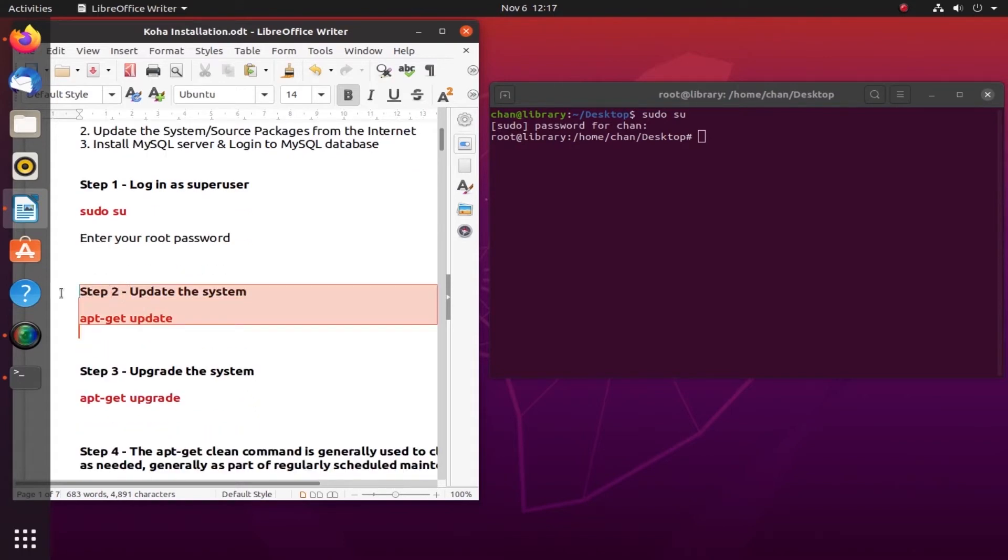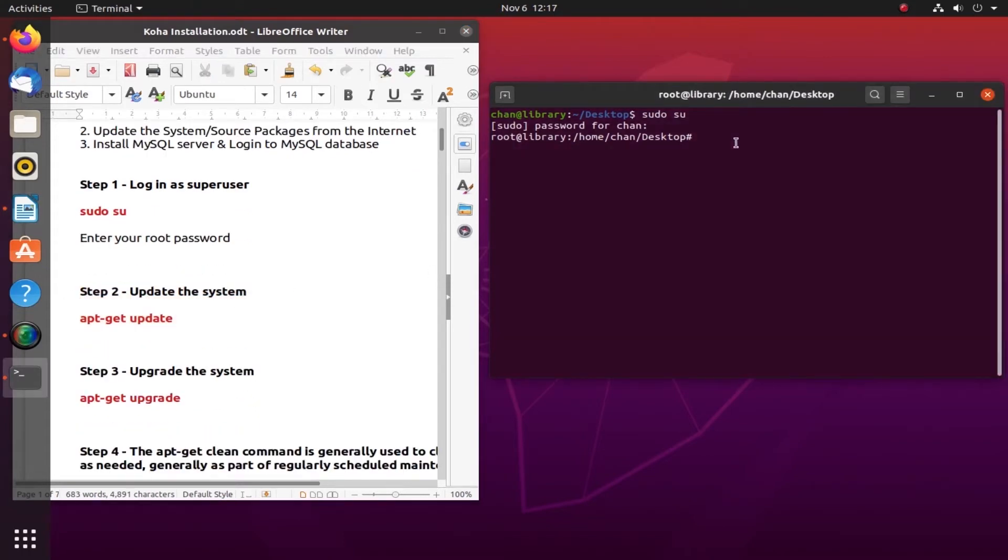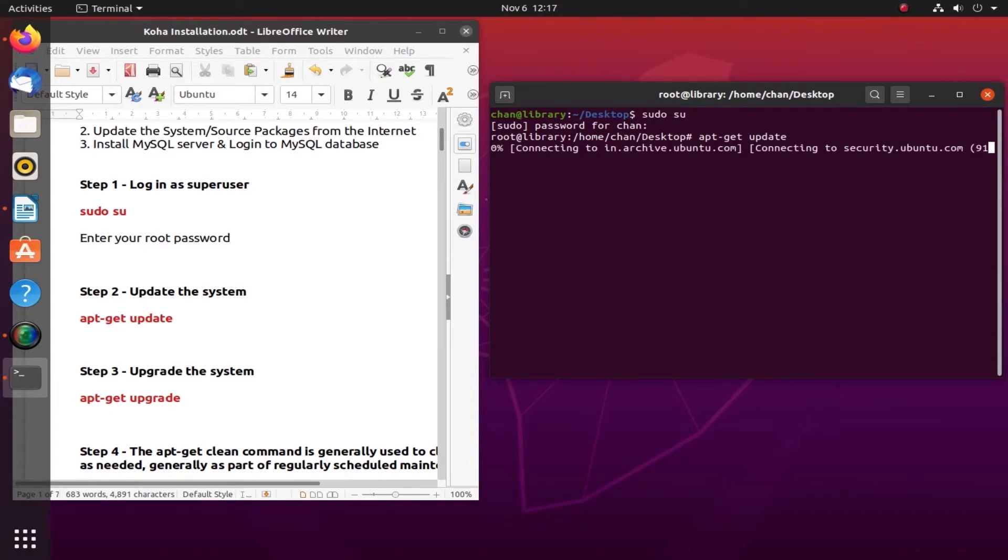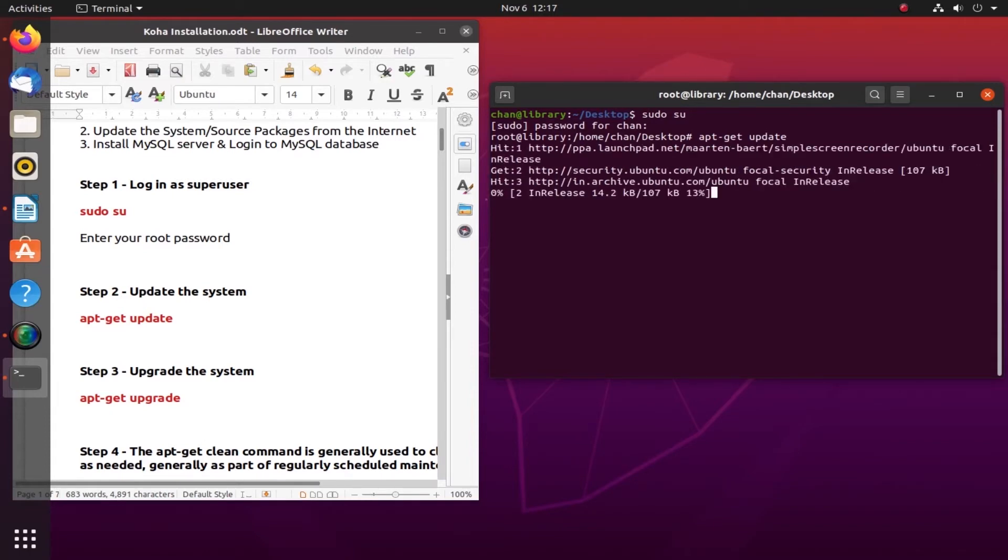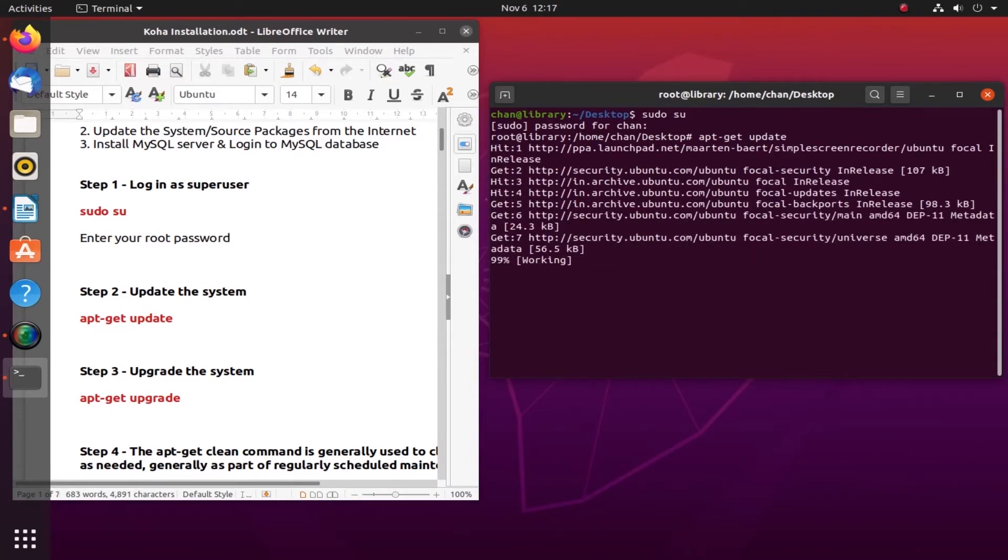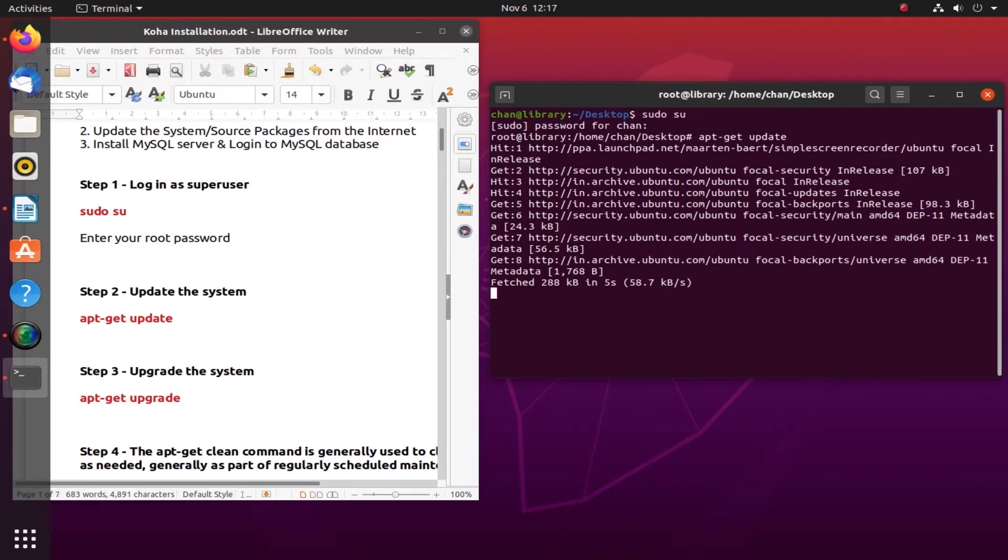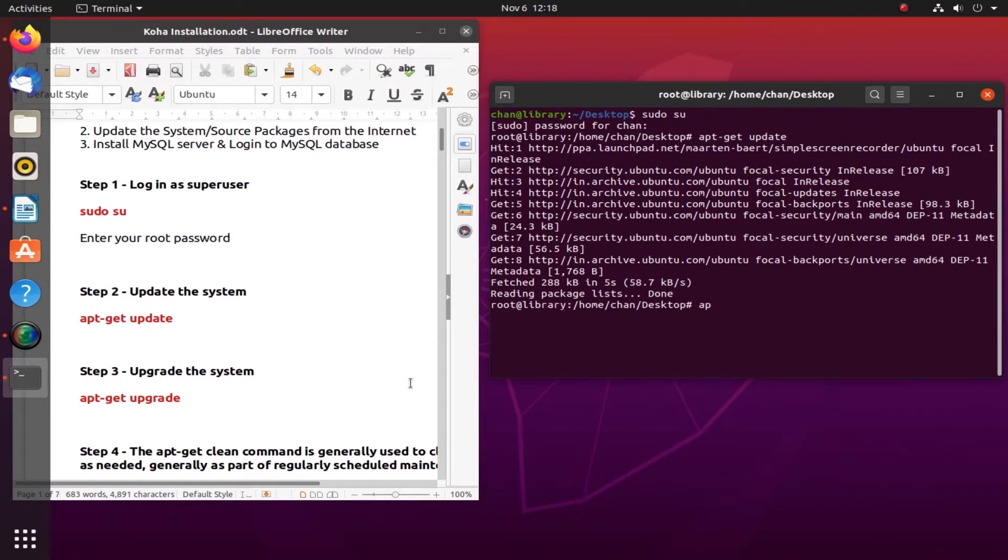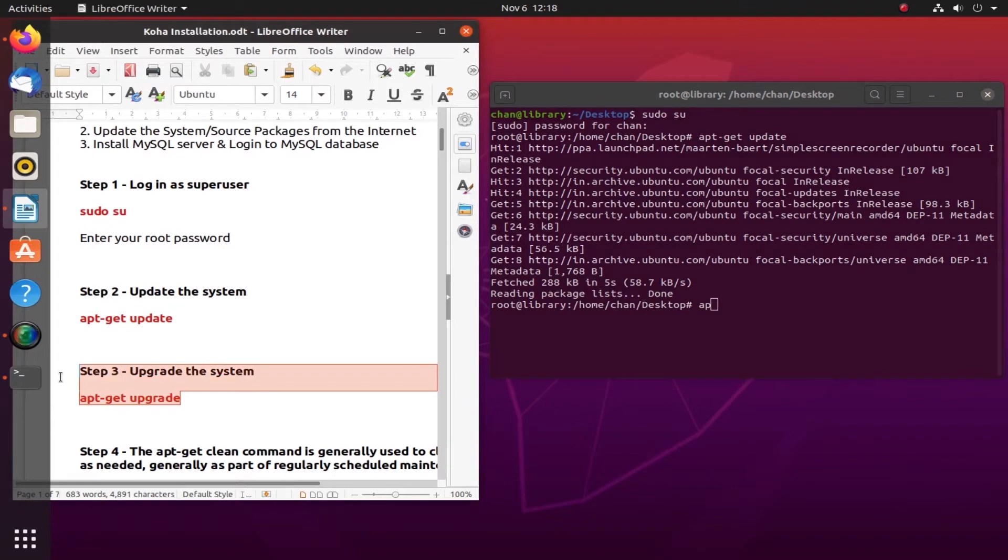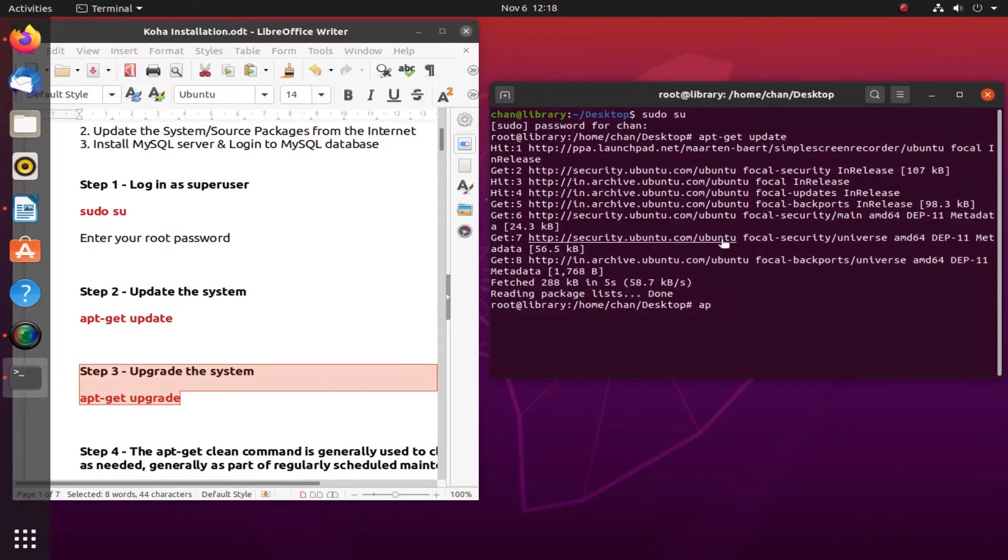Step two: update the system. I'll use apt-get update. Follow exactly - we cannot afford to make a mistake while typing. It is loading all the updates from the packages. Done. Now let's try step three: apt-get upgrade.